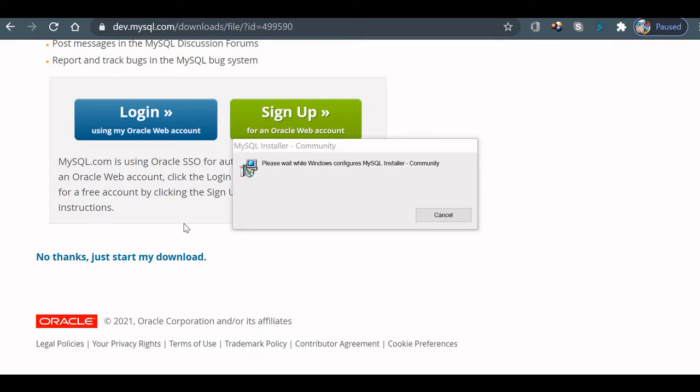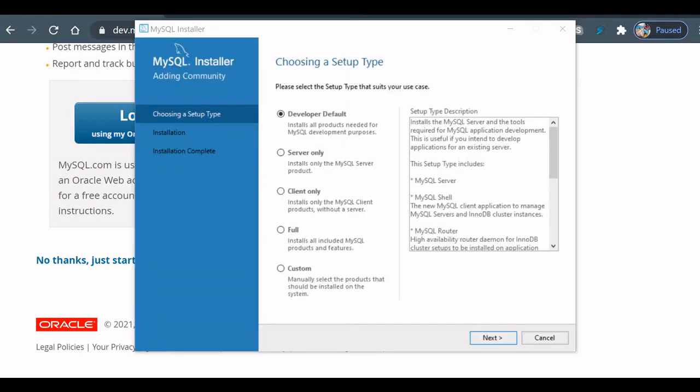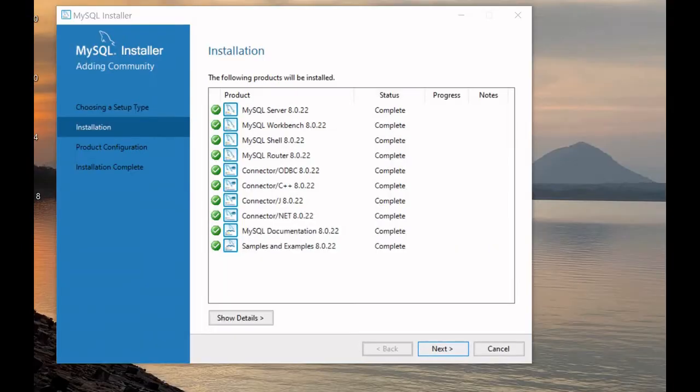I just opened it and started the installation process. You can see here we will keep the default selection as Developer Default and proceed with the installation.